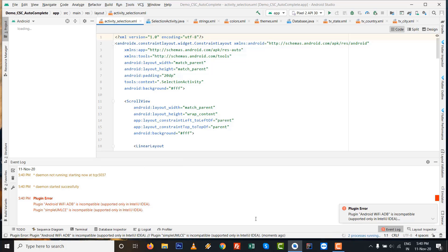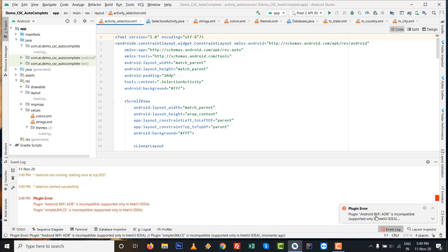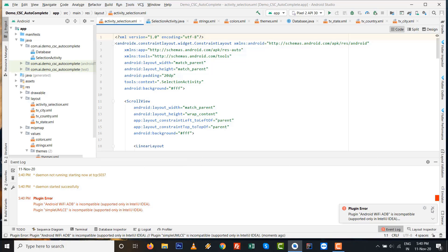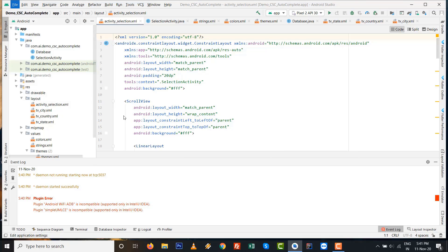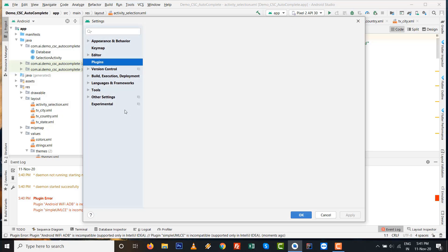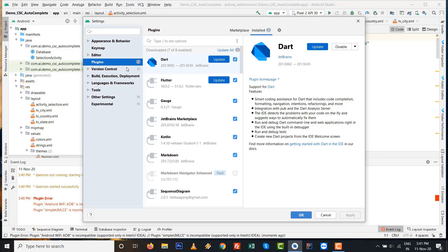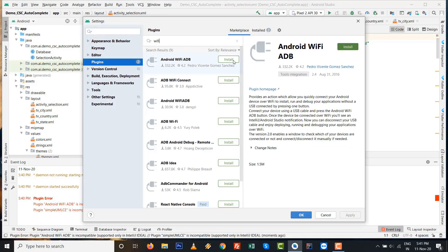When you get this message, go to File - just close this error message first. Go to File and Settings, and after that go to Plugins. You can write directly WiFi or Android WiFi ADB. It's possible you need to reinstall this one.